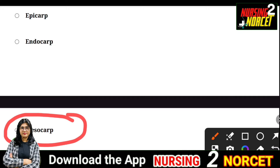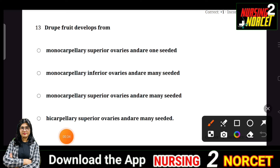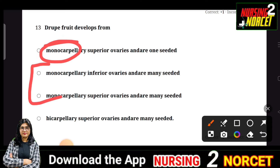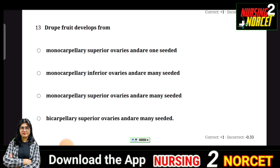For mango, you should know the labeling of its layers. Next question: Drupe fruit develops from? The four options are monocarpellary superior ovary and one-seeded; monocarpellary inferior ovary and many-seeded; monocarpellary superior ovary and many-seeded; bicarpellary superior ovary and many-seeded. Since drupe is one-seeded, the right answer is A. Now tell me in the comment section: what is an example of a drupe fruit?